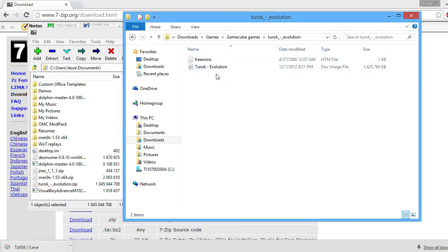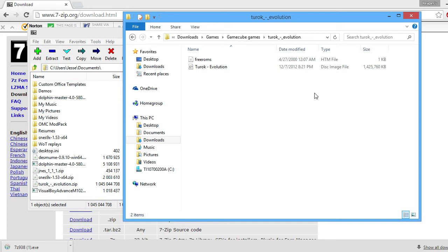So now, as you can see, Tark Evolution becomes disk image file, which for the Dolphin emulator is going to be what you're going to use.